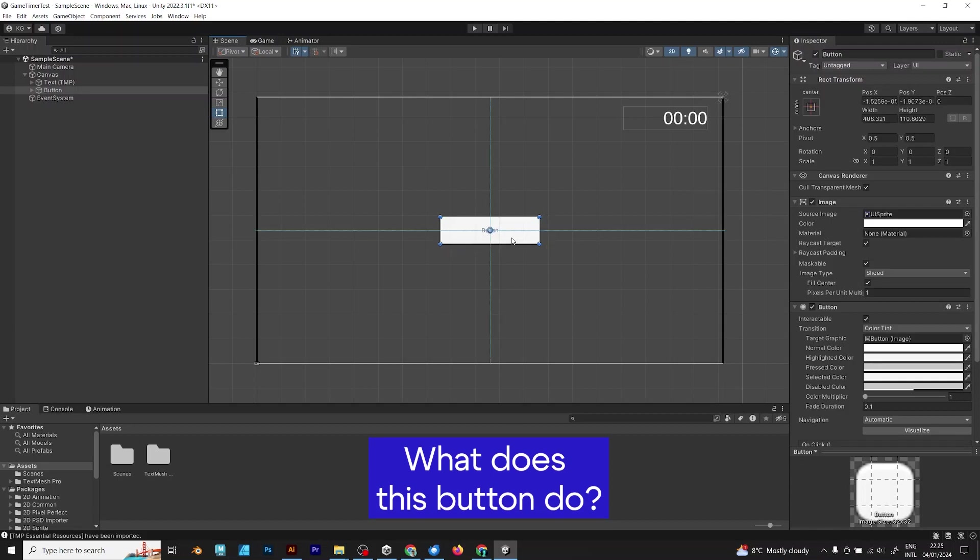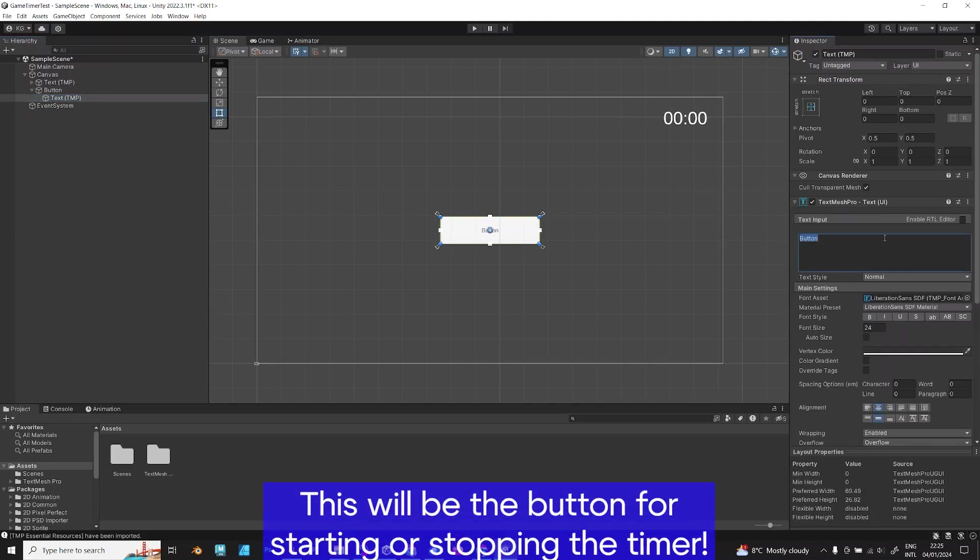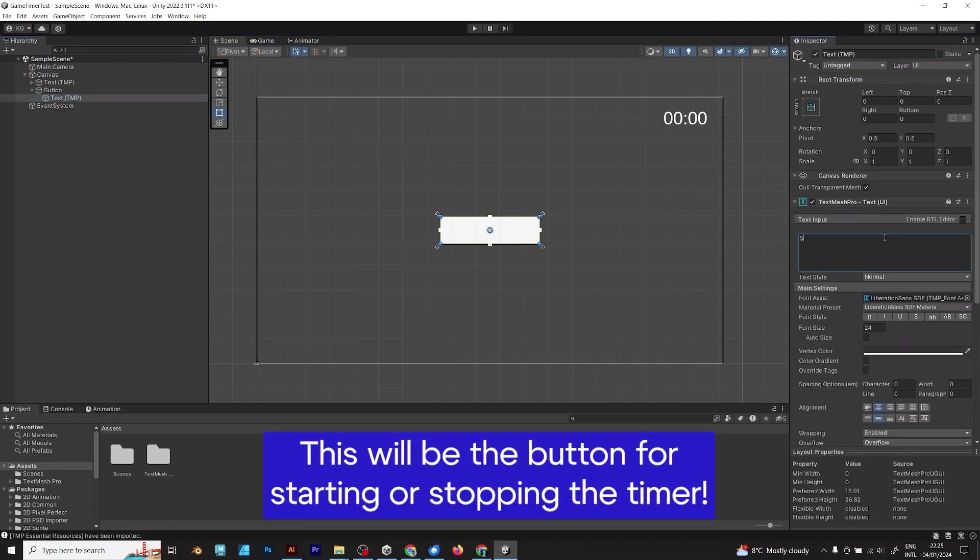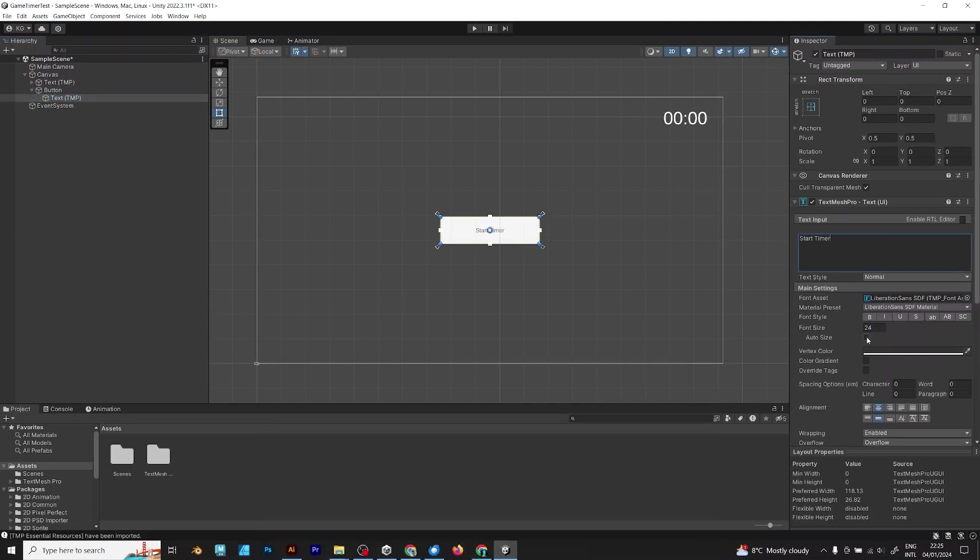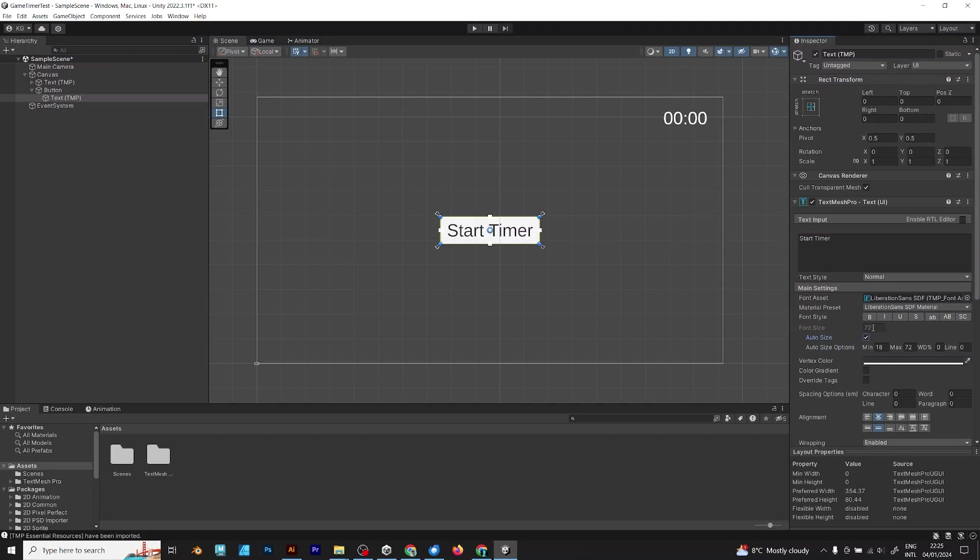Ever wonder what does this button do? First of all, this will be the button for starting and stopping the timer. But how? I will explain it in this video.